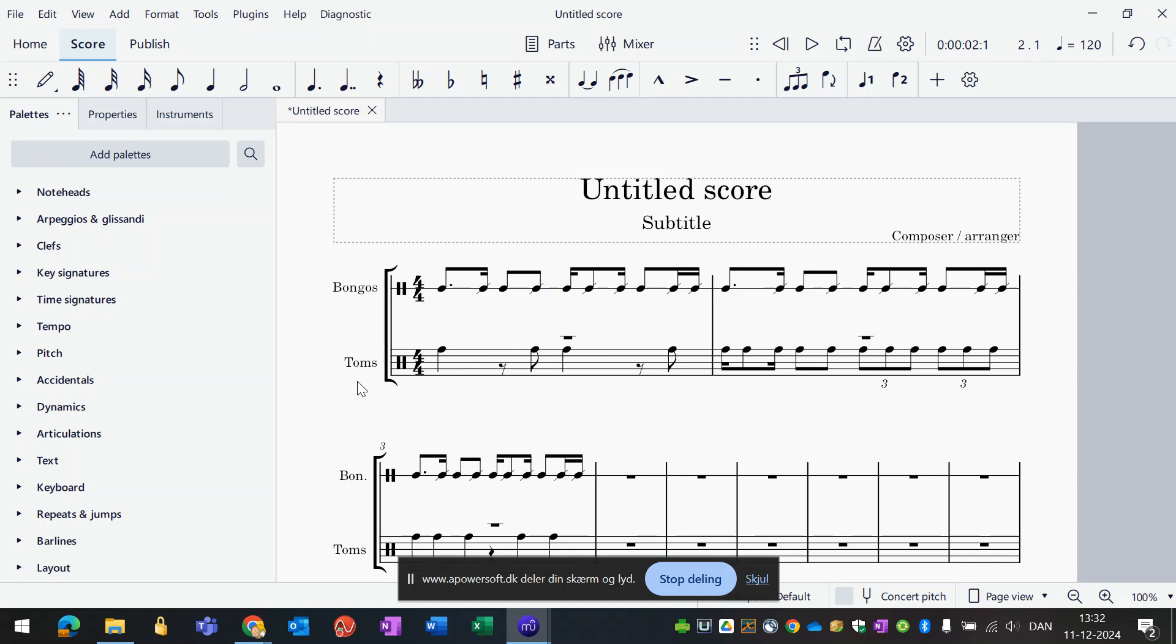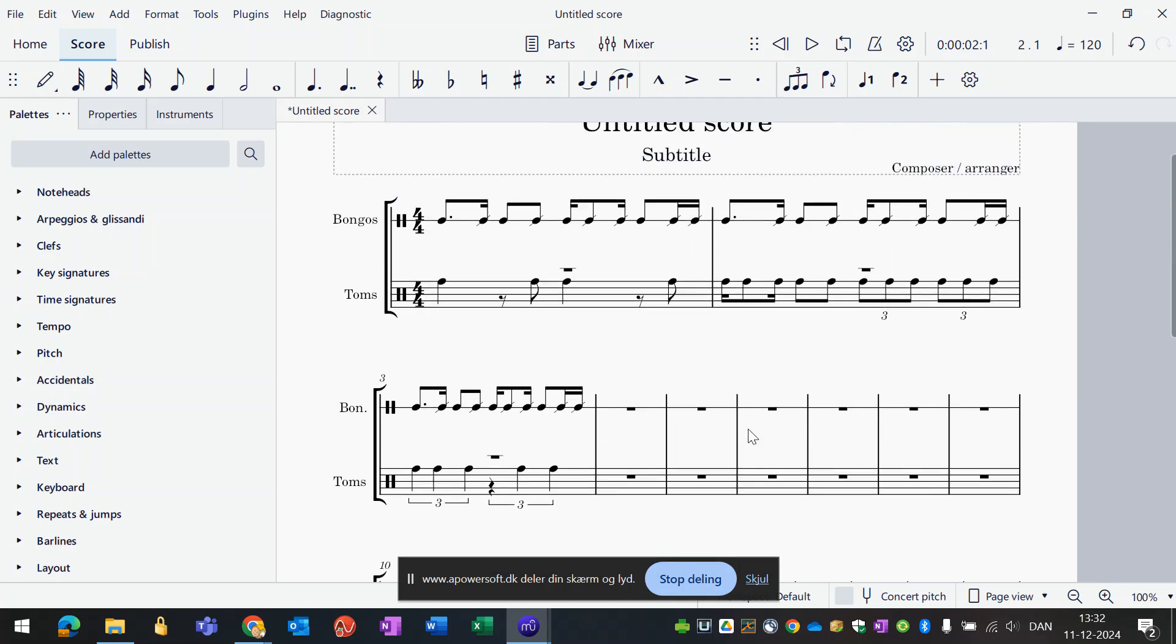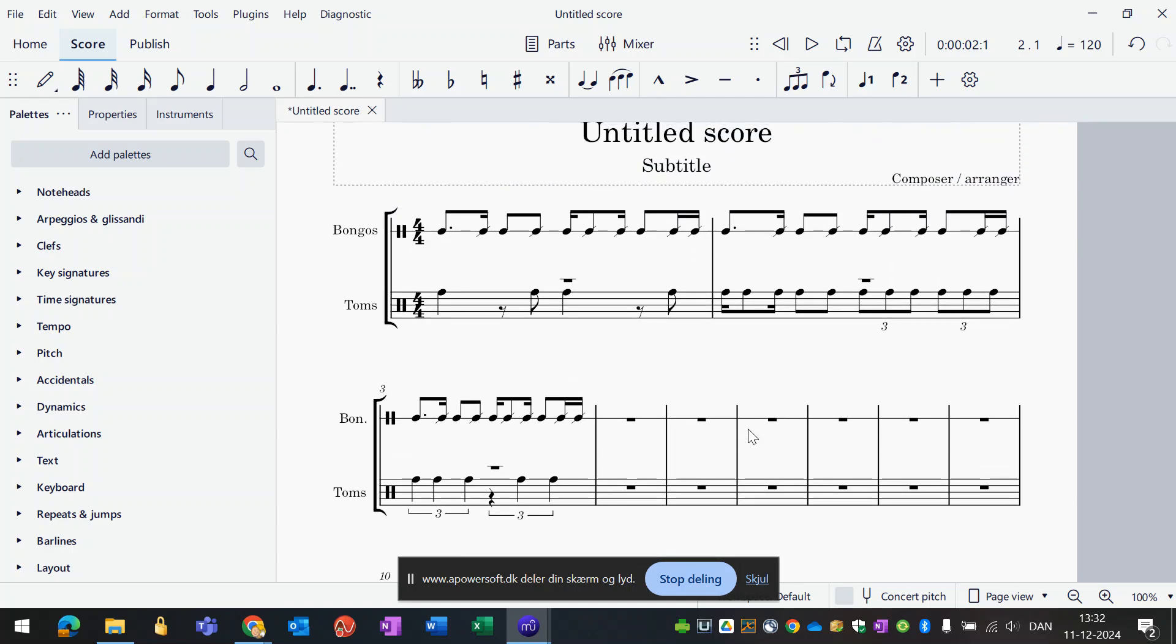Sounds very different and not very African style, but it doesn't matter because it's the notation we are after. Now we can use this for our report or whatever we are doing.